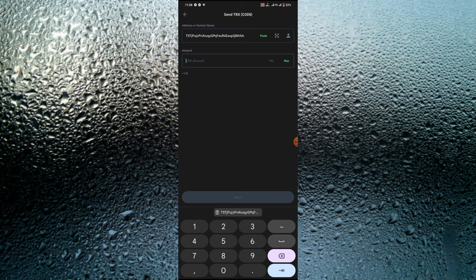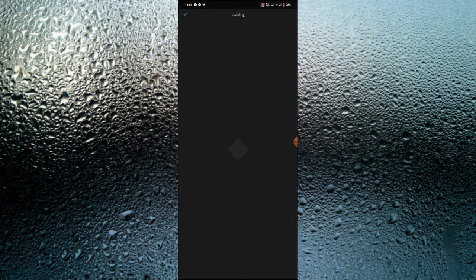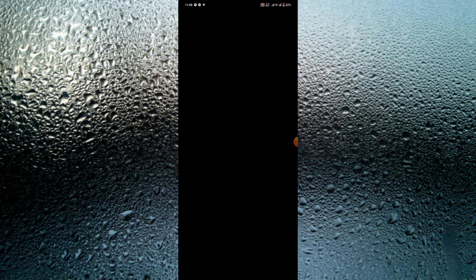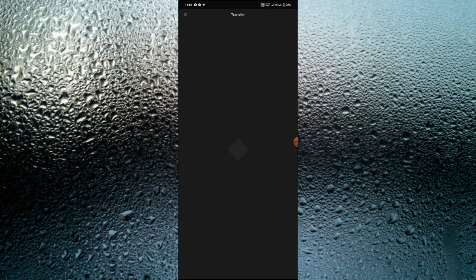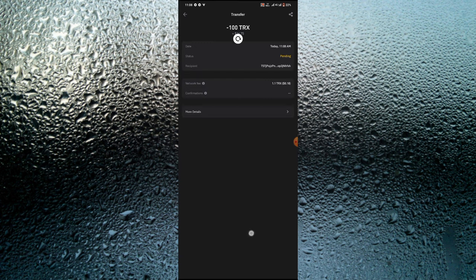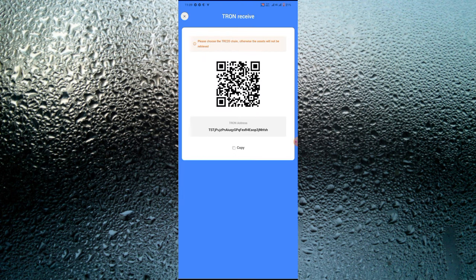I'm going to paste the address and send 100 TRX to the platform because that's the minimum you can trade. The good part is that after trading the 100 TRX, in 24 hours you can make a withdrawal of your income and profits. In seven days you will withdraw your three thousand dollars. I'm sending the 100 TRX now — that's over $16. The transaction was pending and has now completed.